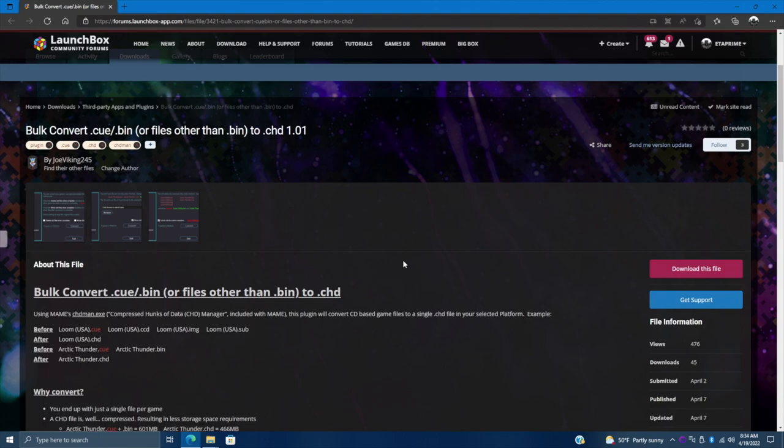This relies on CHDMan that comes with the latest versions of MAME, and we highly recommend using the latest version of MAME. If you want to use the CHD files with other emulators that support them like RetroArch you can always do that, but inside of LaunchBox we will need to at least automatically download and configure MAME with our full set importer.